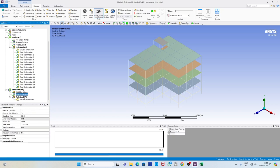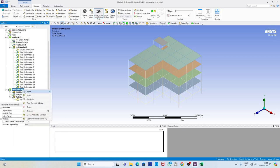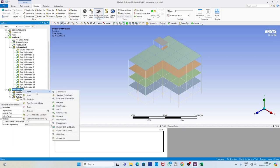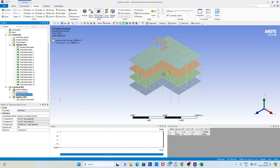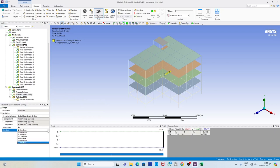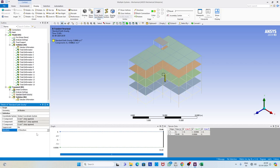Going for transient solution, we first have to define gravity, because when we apply earthquake loading gravity still acts on the structure. We replicate this situation by applying gravity in the negative Y direction.